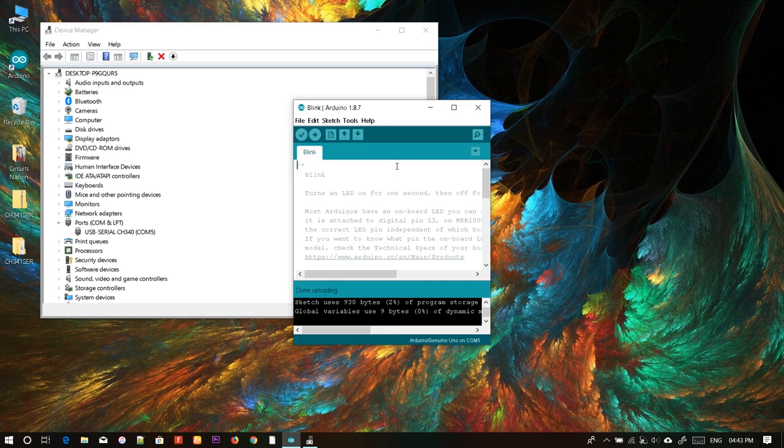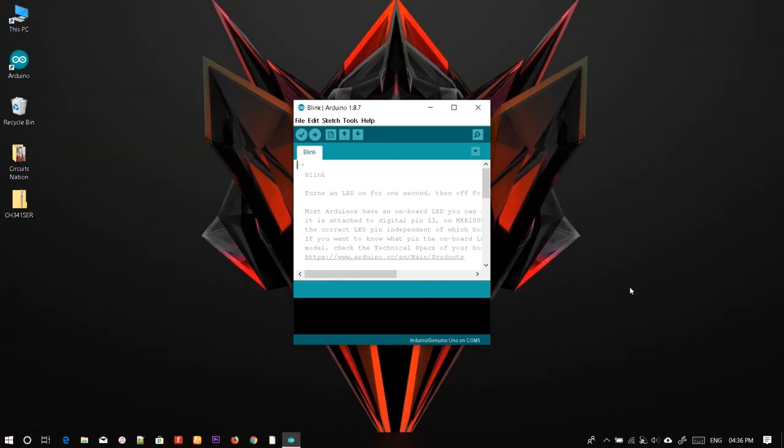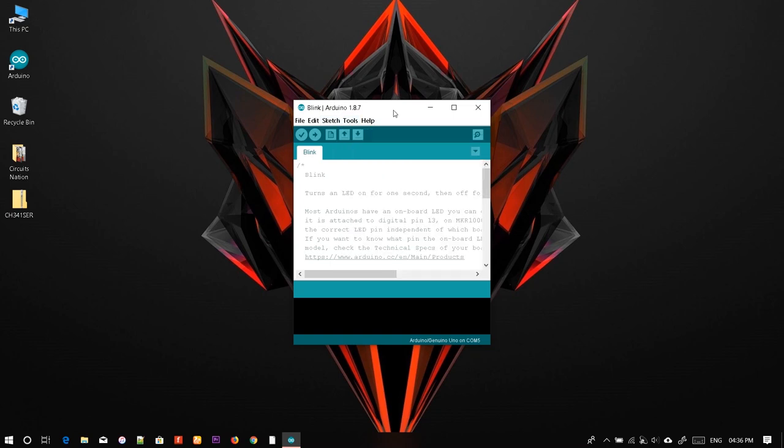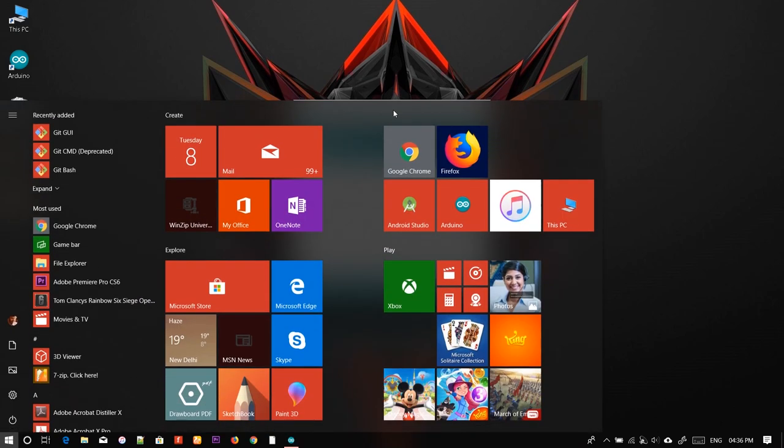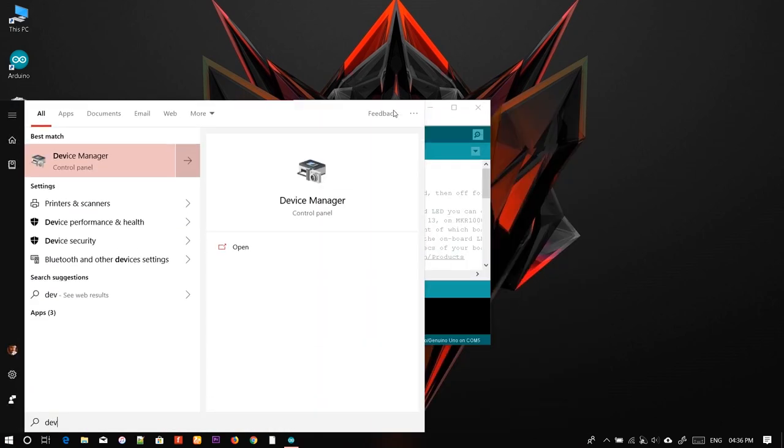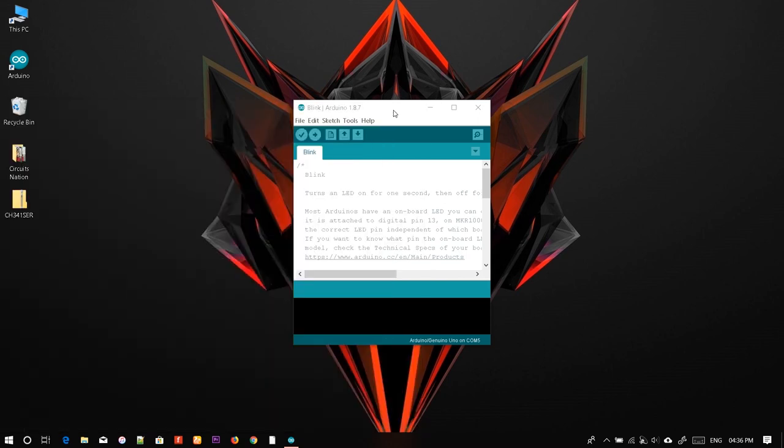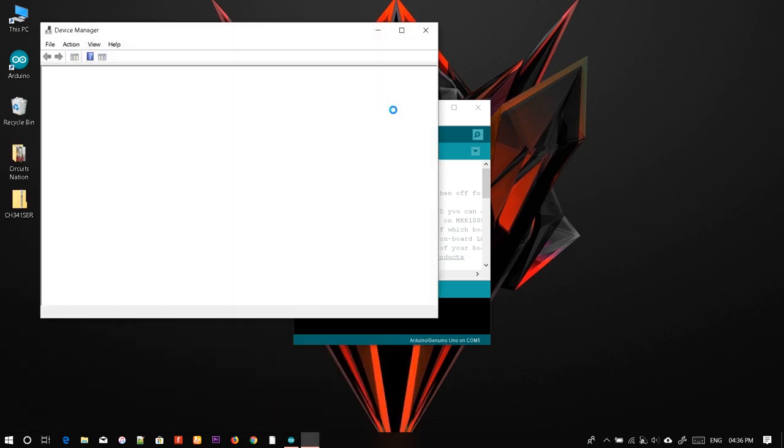First, plug in the Arduino board to the computer and check whether the port is appearing. If it is not appearing, you will have to update the driver. To do that, go to Device Manager. Click on the Windows icon and search for Device Manager.